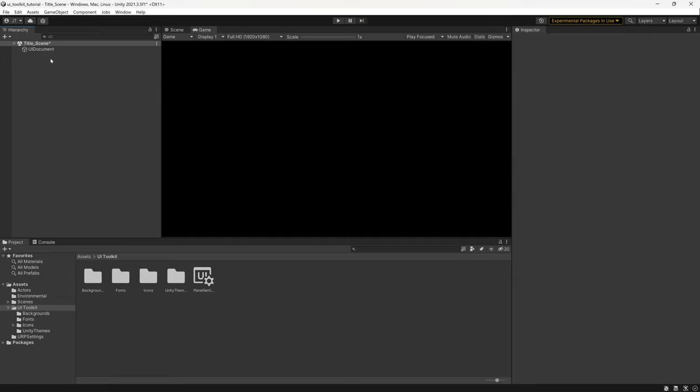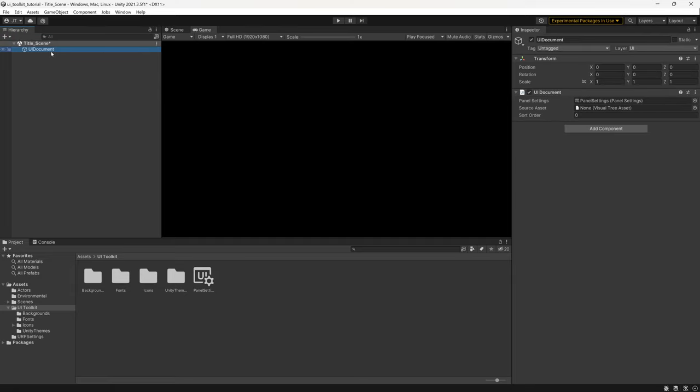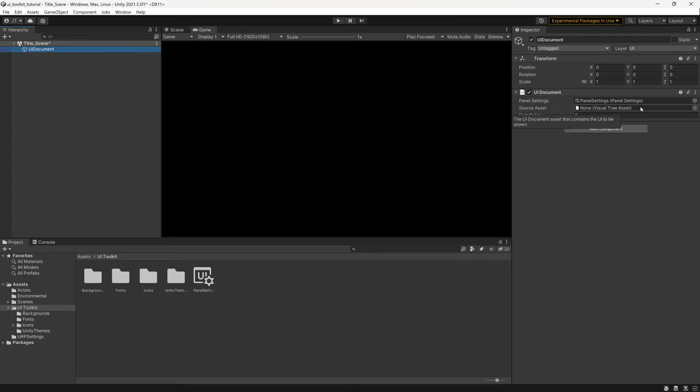If we select our UI Document, we can see in the inspector we've got our Panel Settings, which has already been created for us, and the Visual Tree Asset — this is the UXML document that describes what your UI is going to look like. The first thing we need to do is set up all the different elements we're going to need: a UXML document and a C# script to get started.